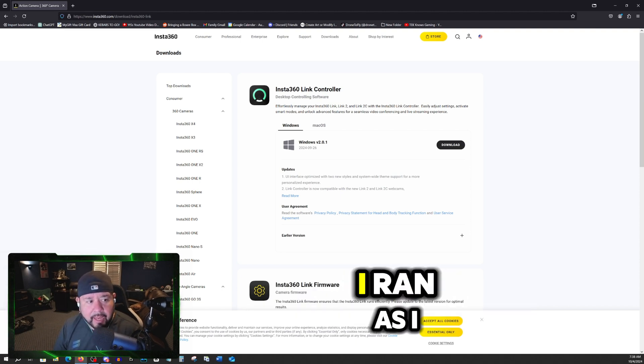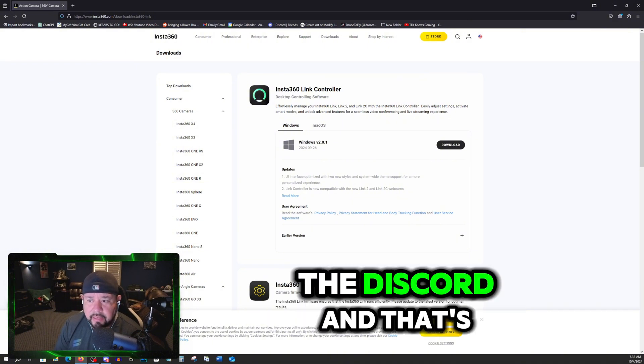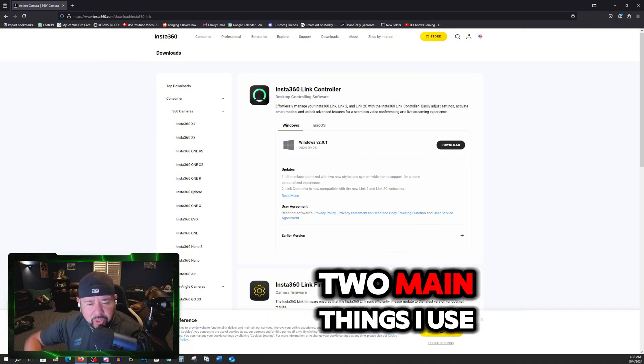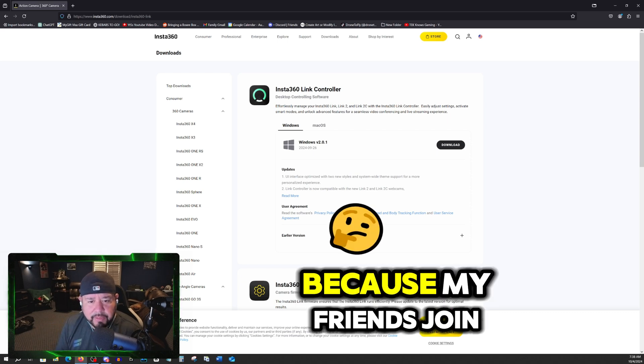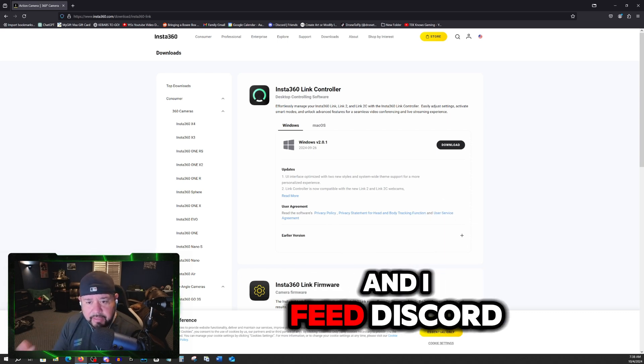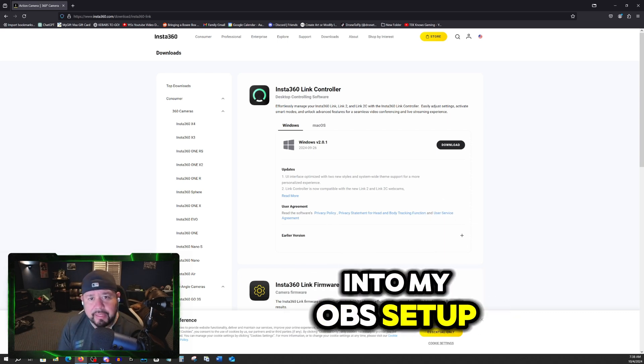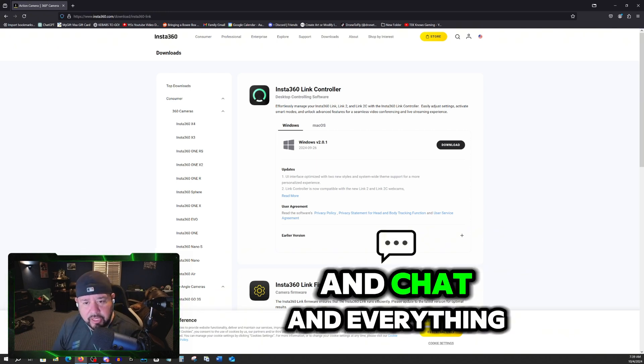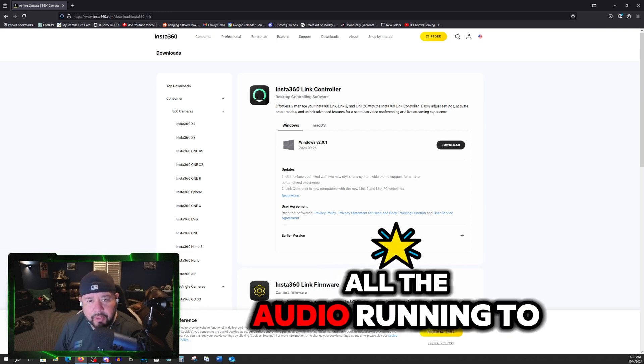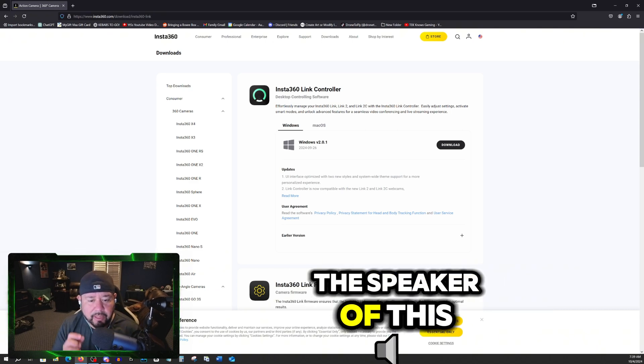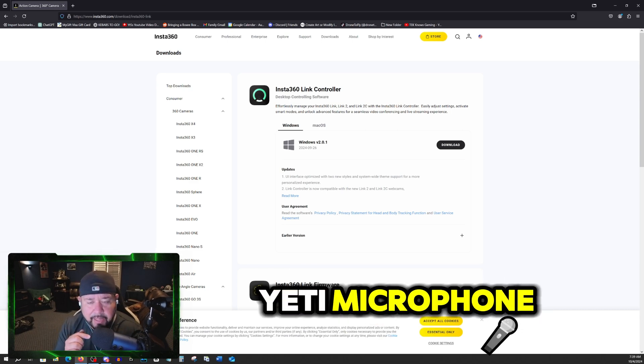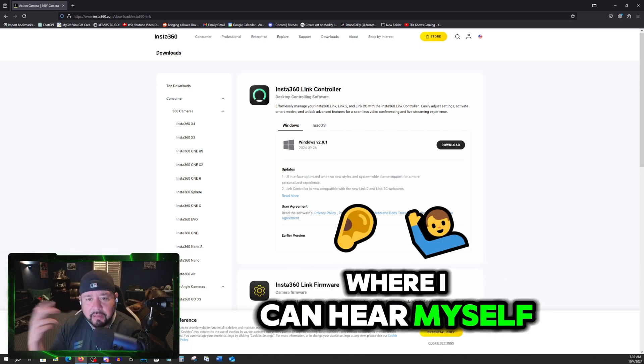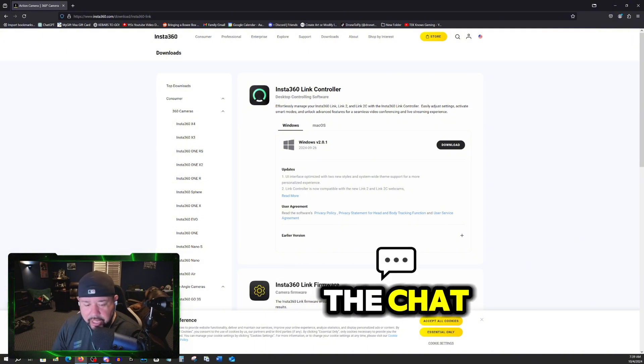I run a setup with OBS, Discord, and that's it. Those are only two main things I use because my friends join in Discord and I feed Discord into my OBS setup so we can talk and chat and everything. And then I have all the audio running to the speaker of this Yeti microphone where I can hear myself and listen to everybody else that's in the chat.